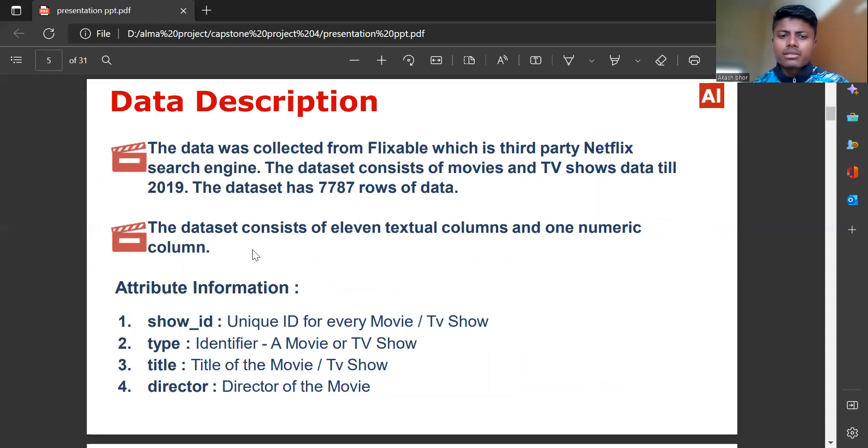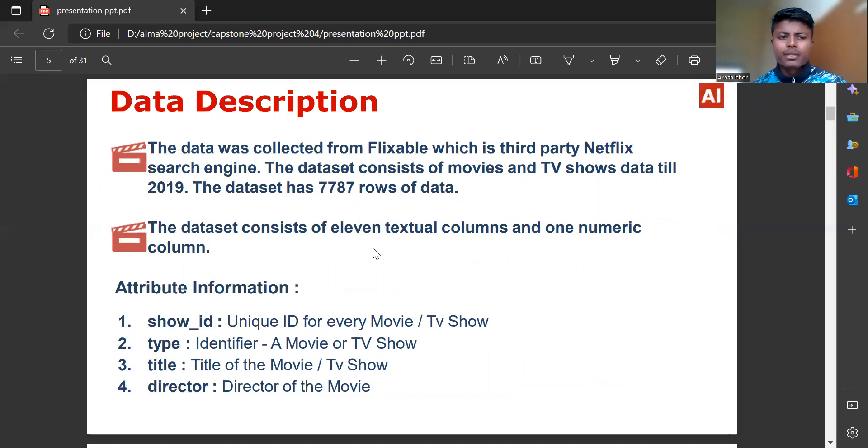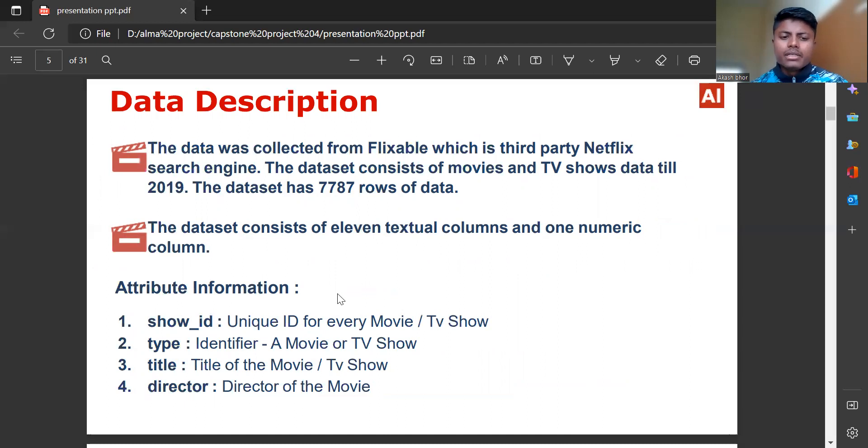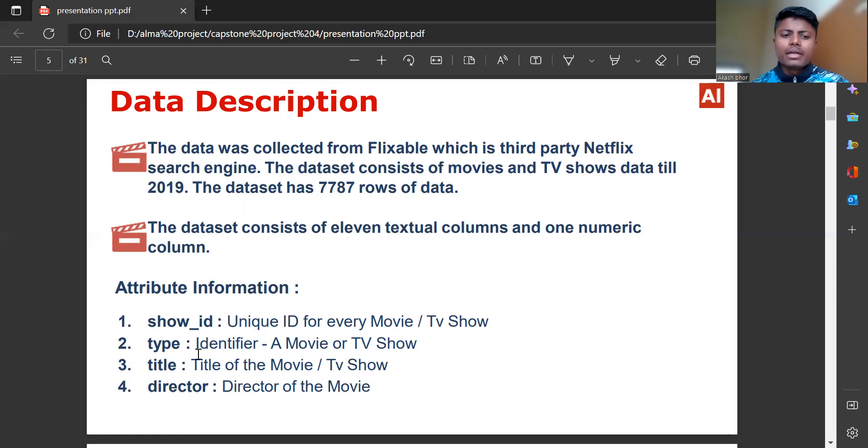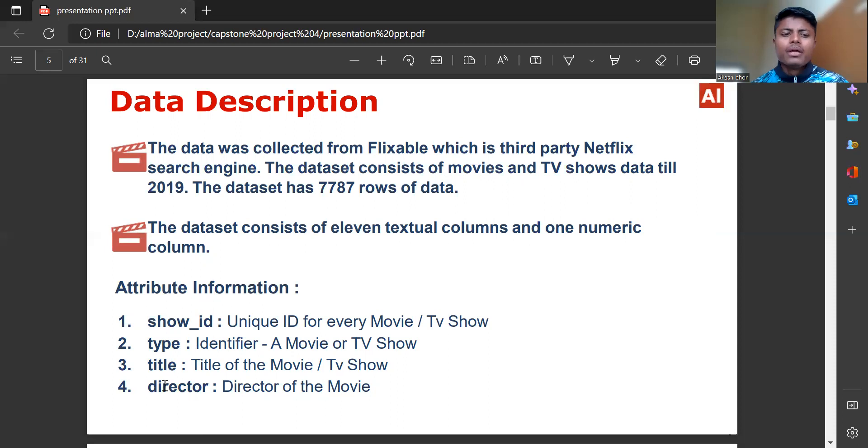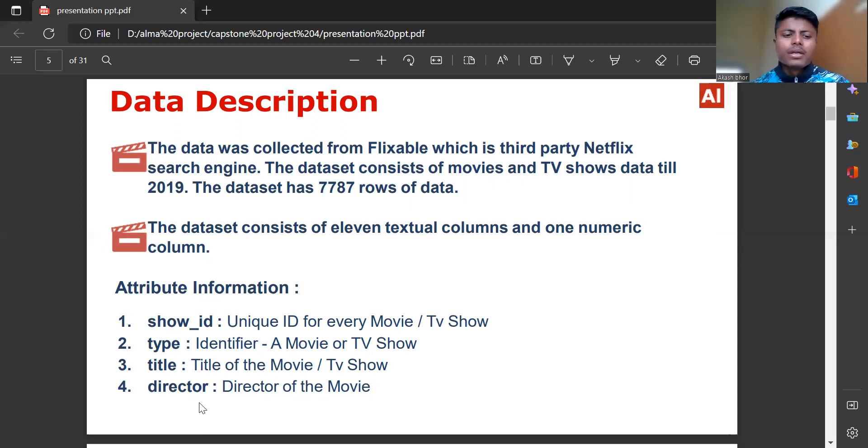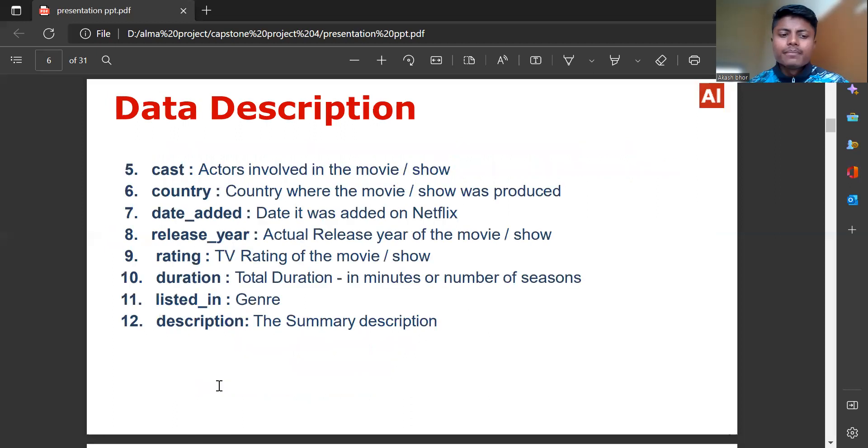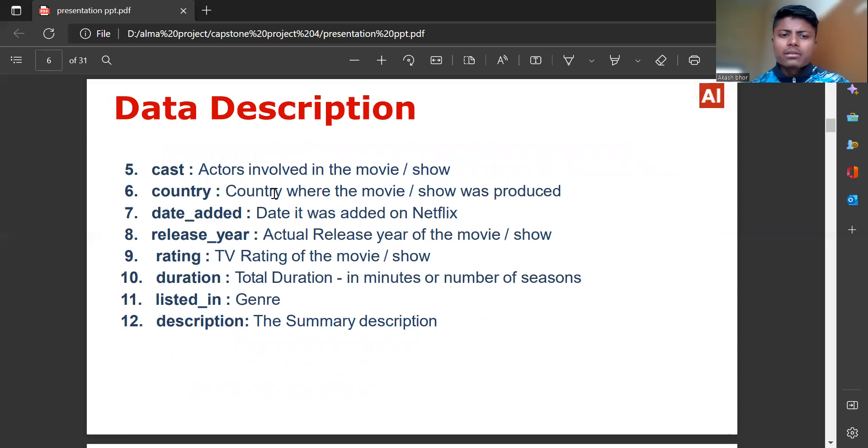The dataset consists of 11 textual columns and 1 numeric column. Attribute information: Show ID is unique ID for every movie or TV show. Type is identifier for movie or TV show. Title is the title of the movie or TV show. Director is the director of the movie. Cast refers to actors involved in the movie or show.